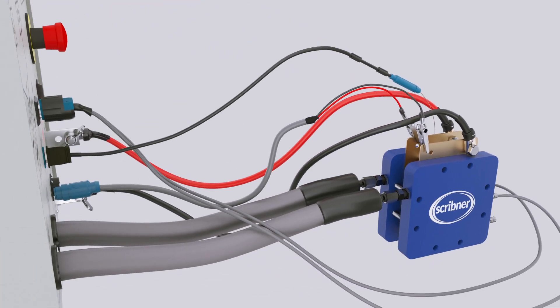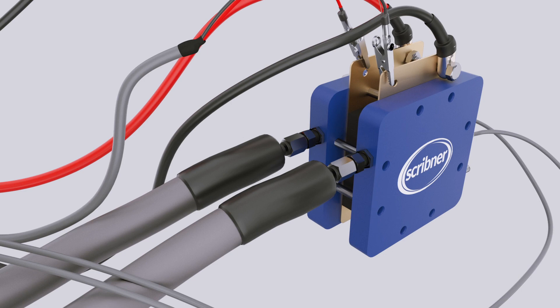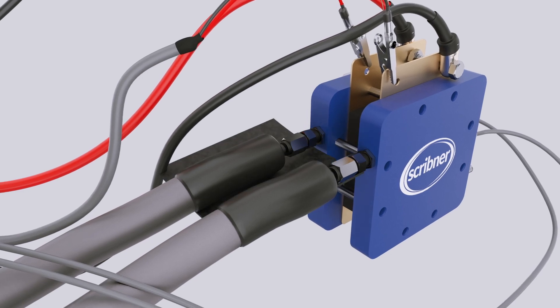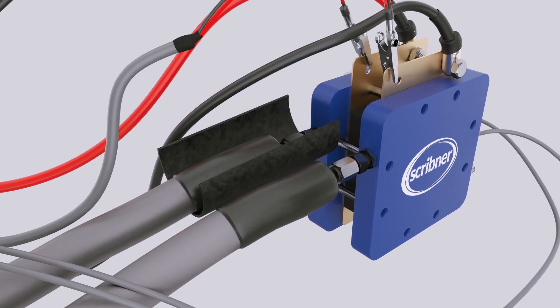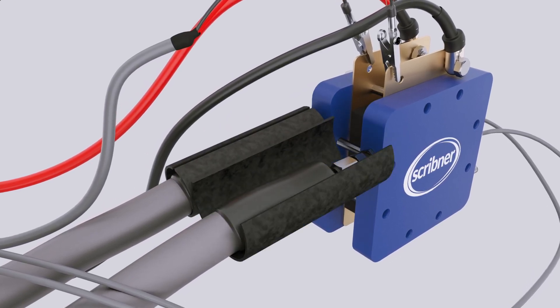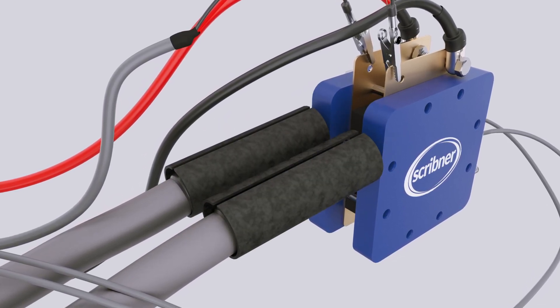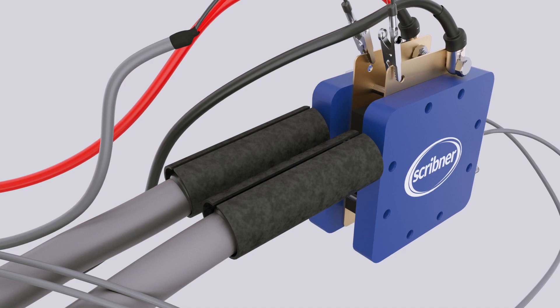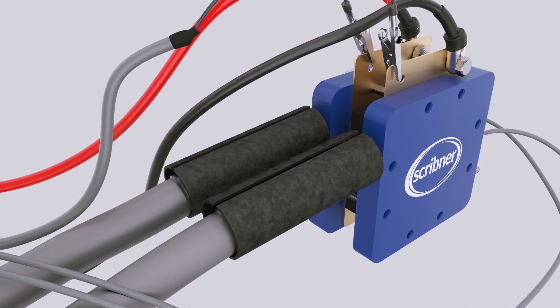Cell fixture connections are complete. Install the heated cuffs, which prevent cold spots and water condensation at the junction between the 850 heated lines and the cell fixture inlet.